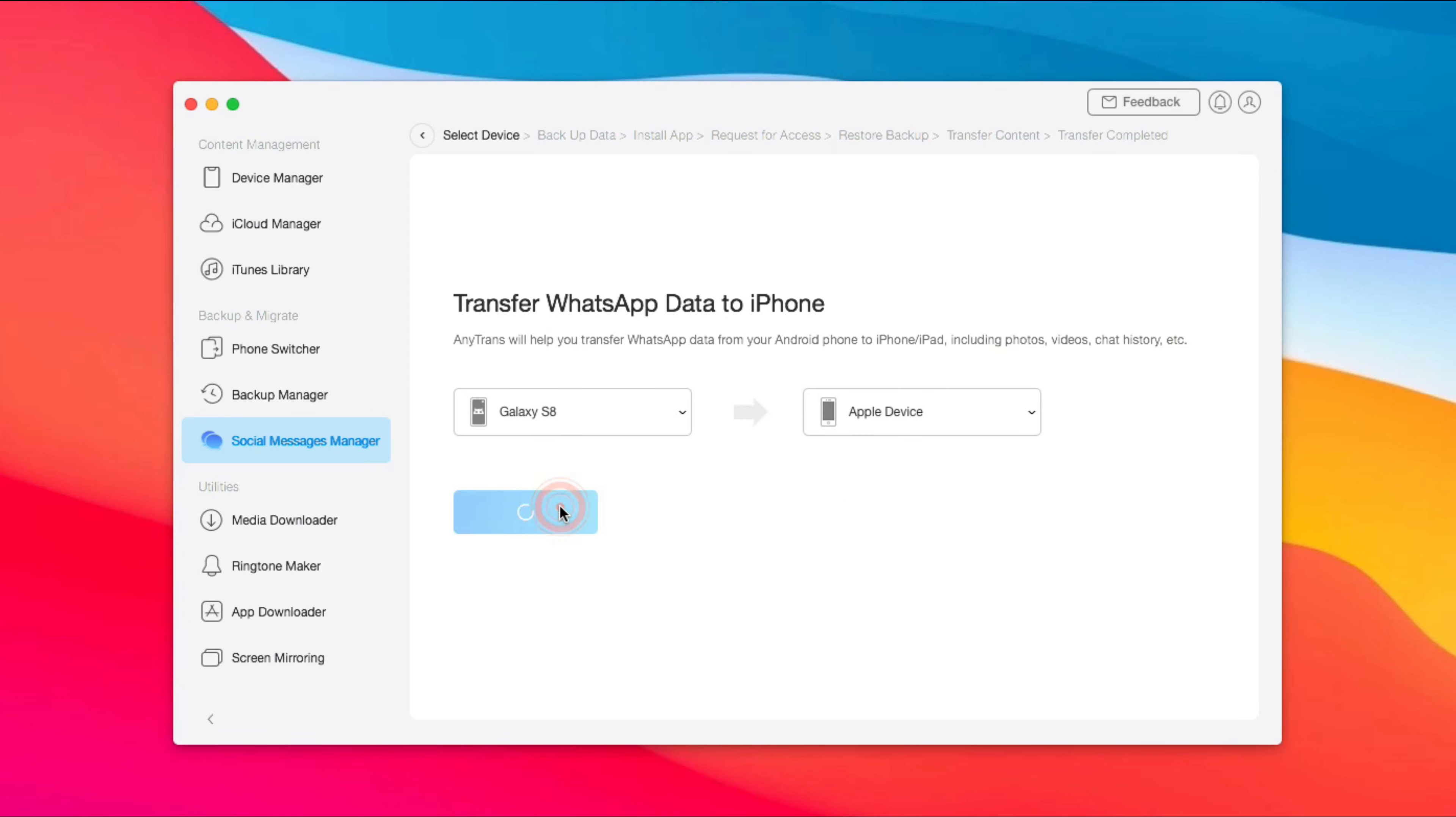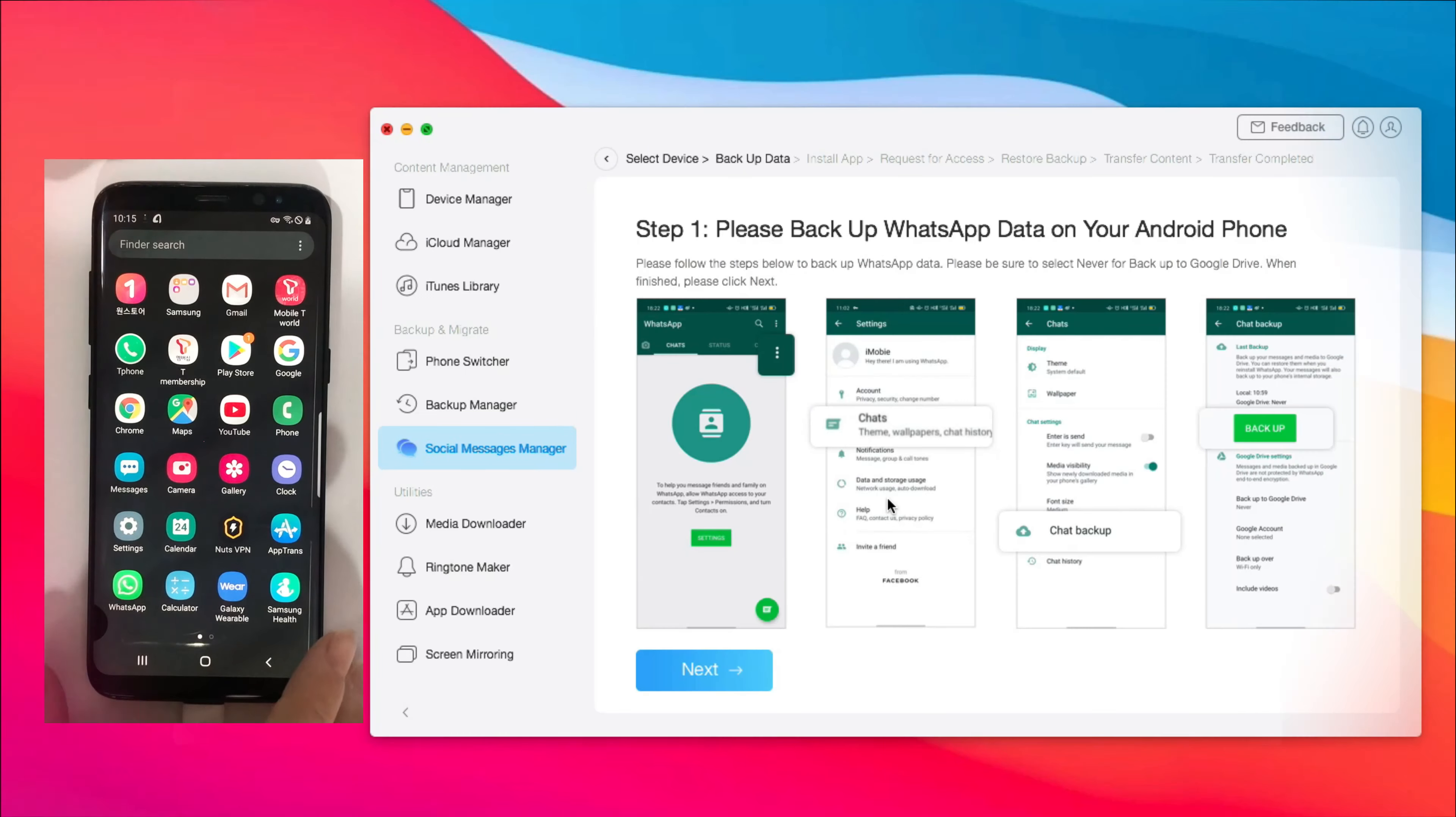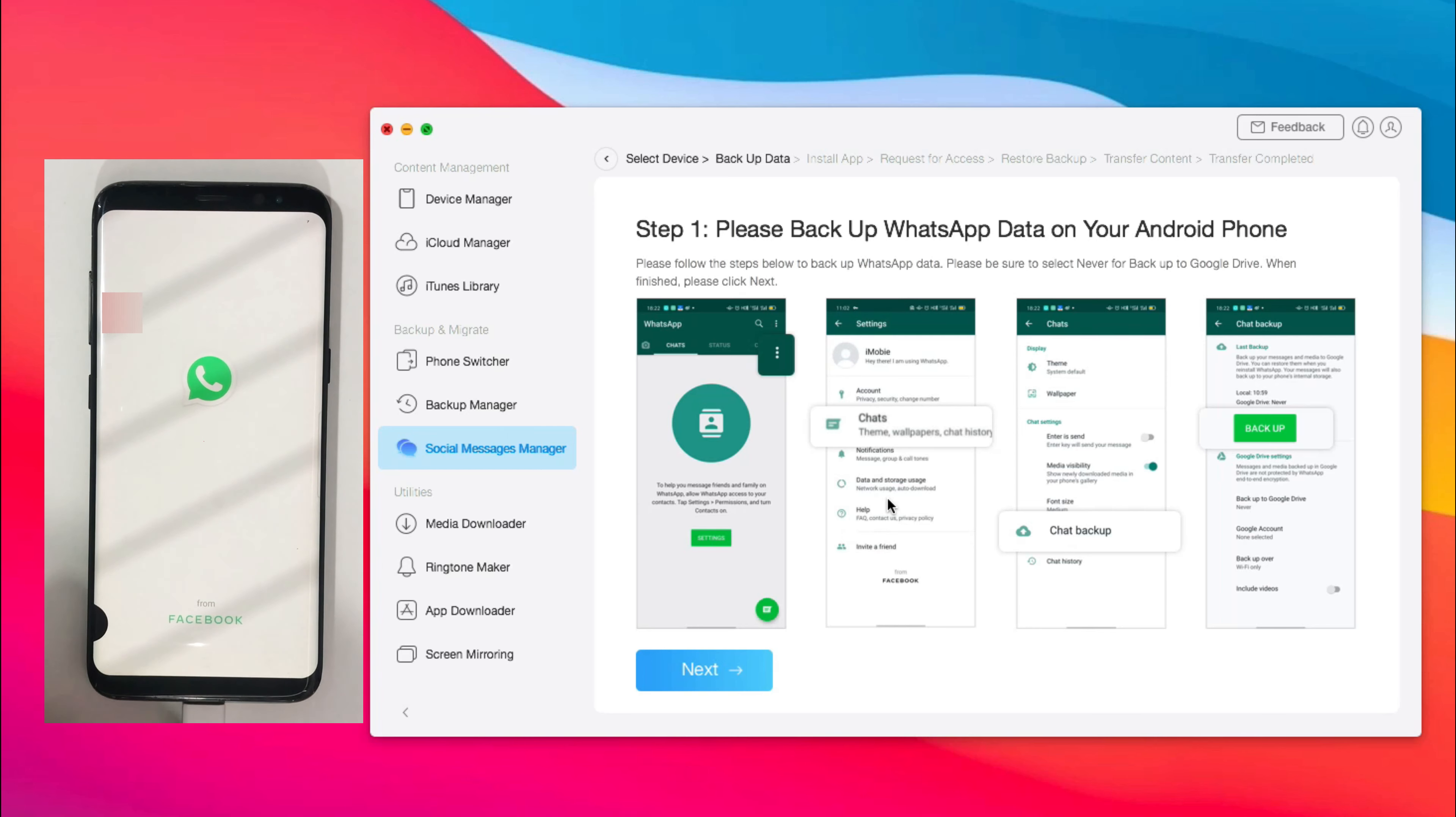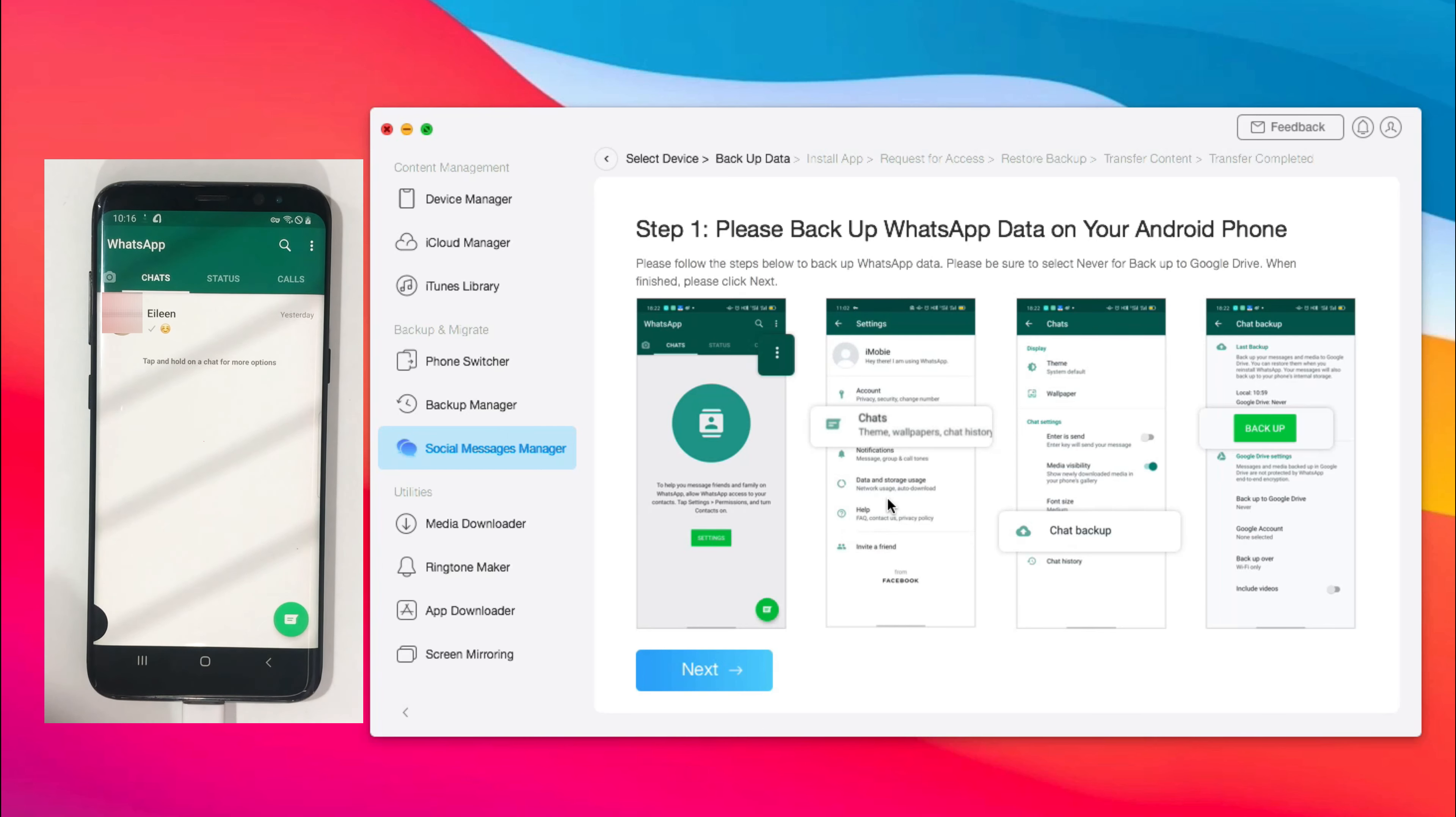Next, do the following 4 steps on your Android phone. Step 1, back up your WhatsApp chats.